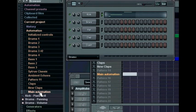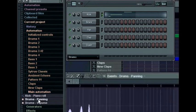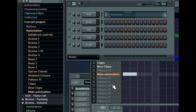Clicking on an automated parameter's name will open up the event editor, allowing you to view and edit the automation. This kind of access becomes useful when your project is quite large and complex, allowing you to quickly hone in on a particular aspect of your arrangement.